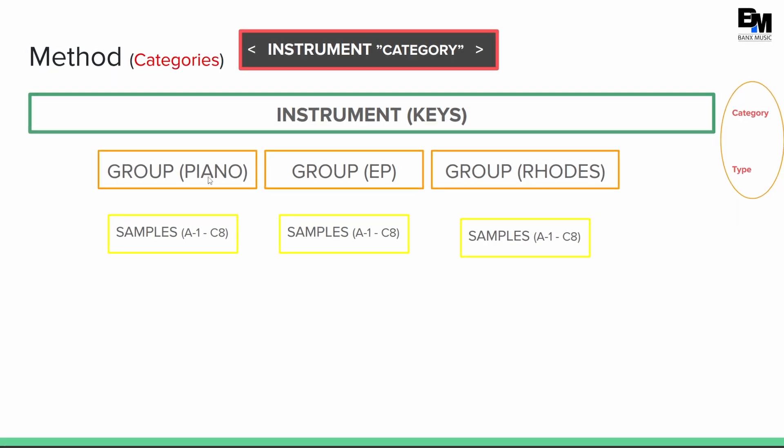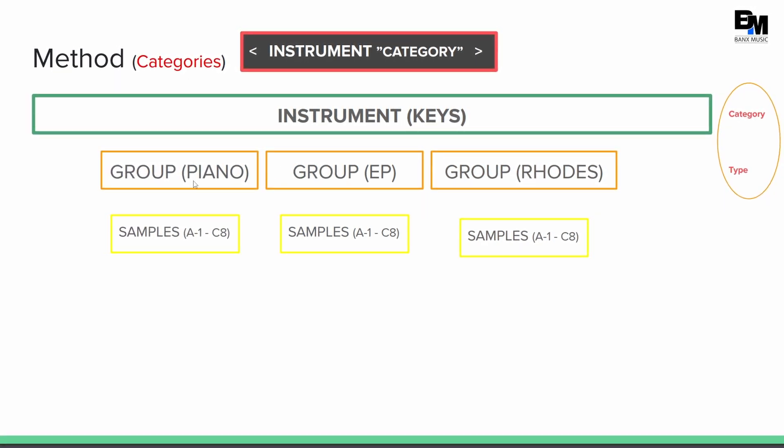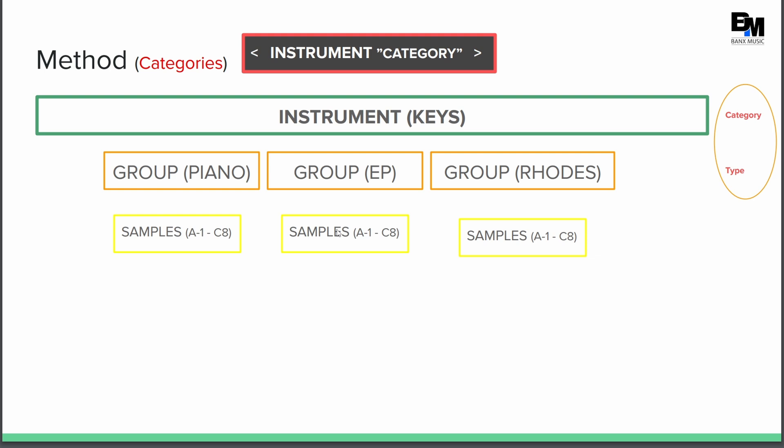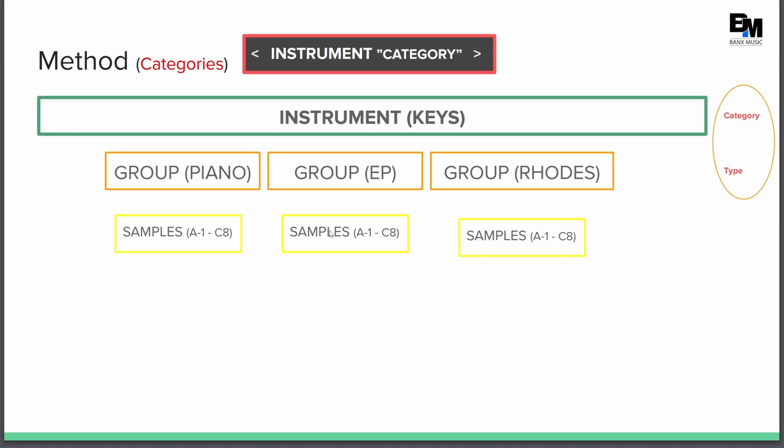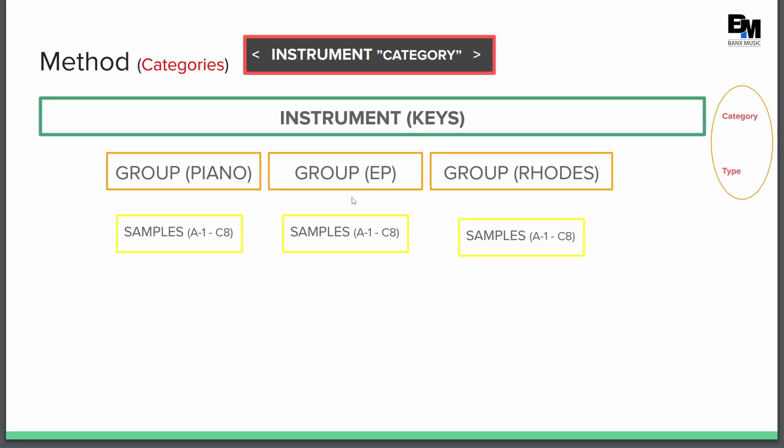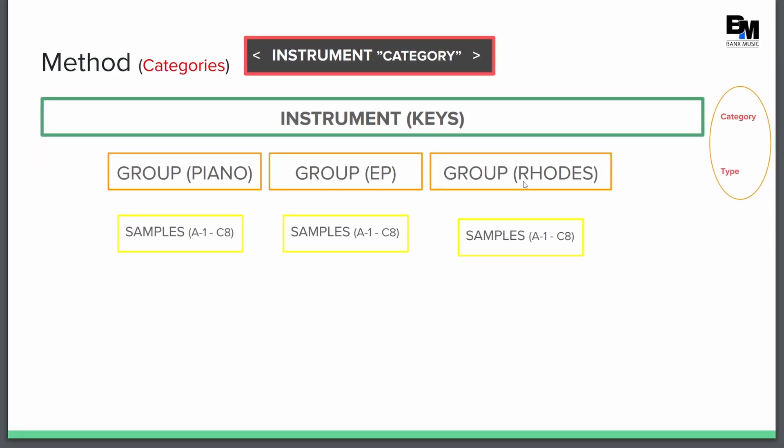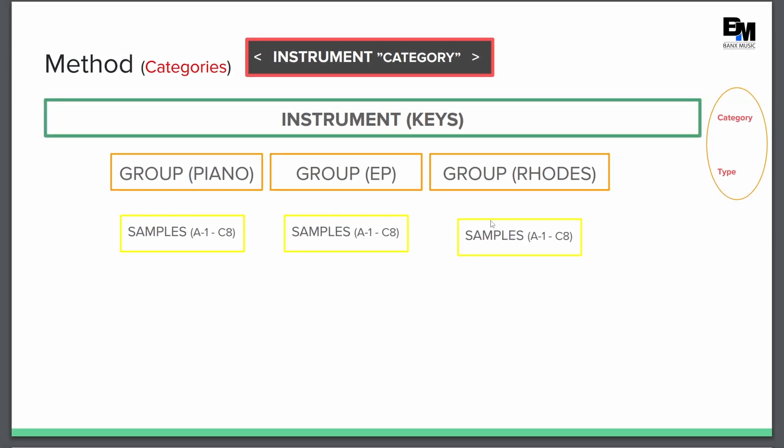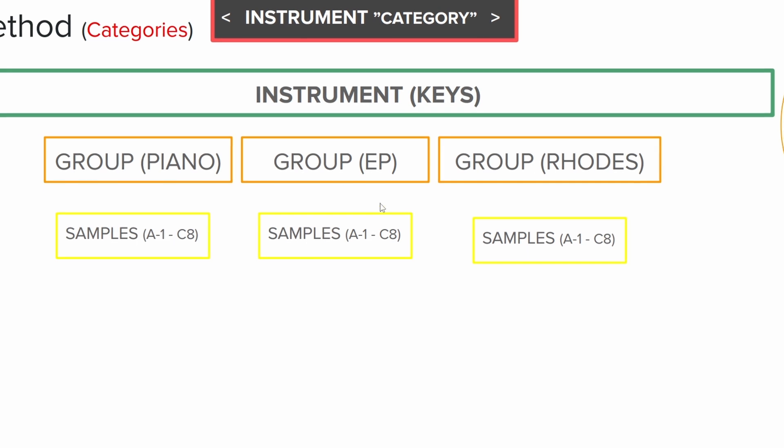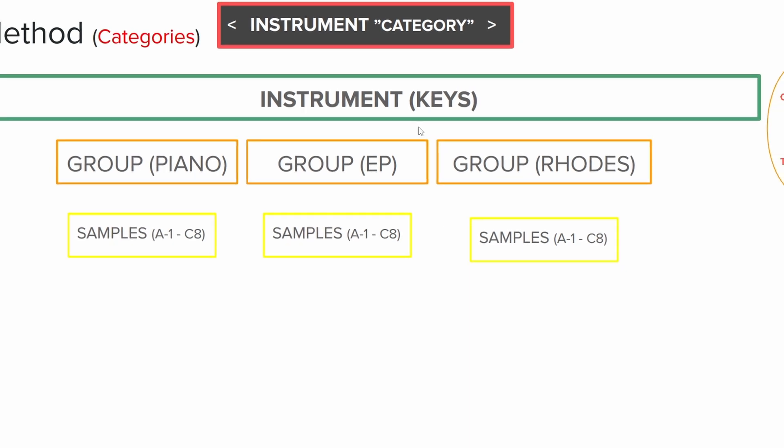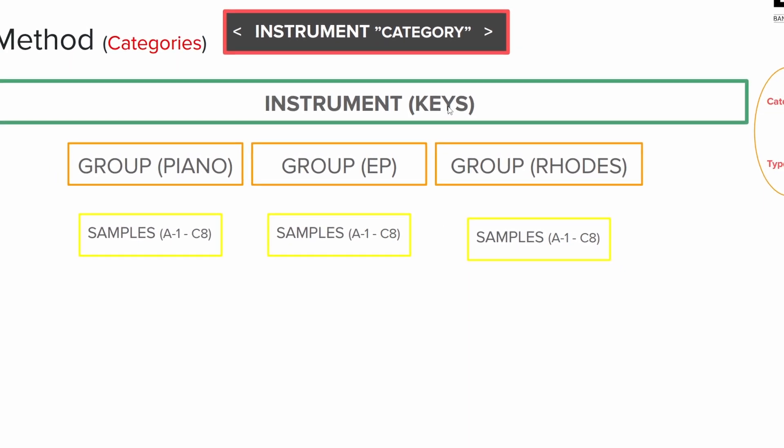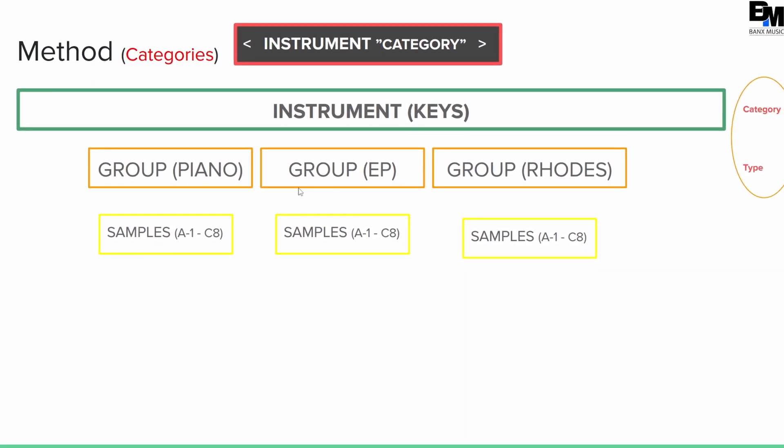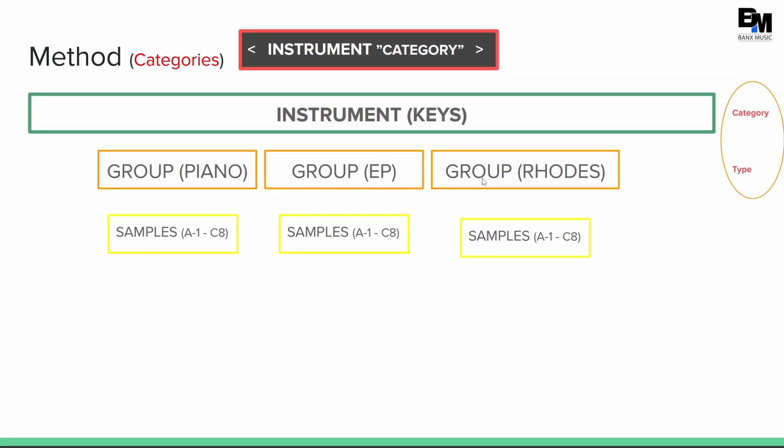So I have all my piano samples, I'm going to create that group, I have all my EP samples, I'm going to load all my samples in that group, I have all my Rhodes samples, I'm going to load all my samples in that group. So this allows me to keep the category the same, and allows me to toggle between the different groups.